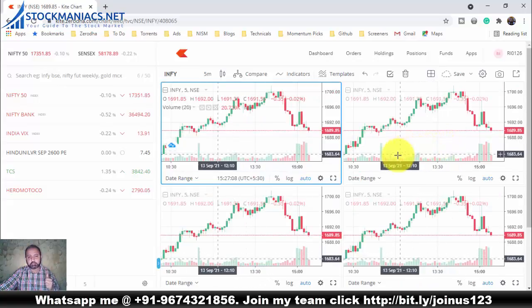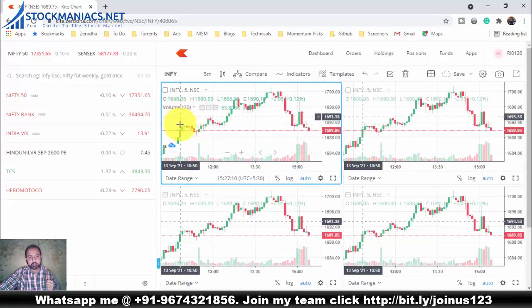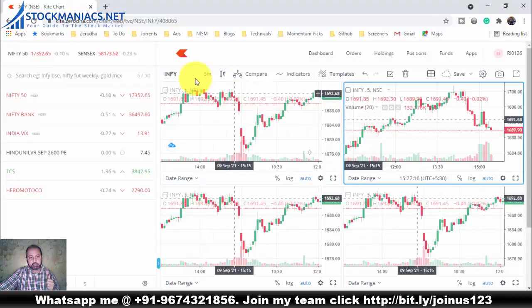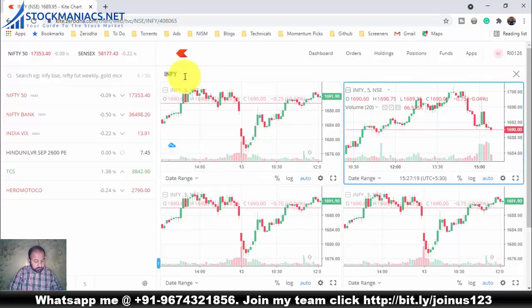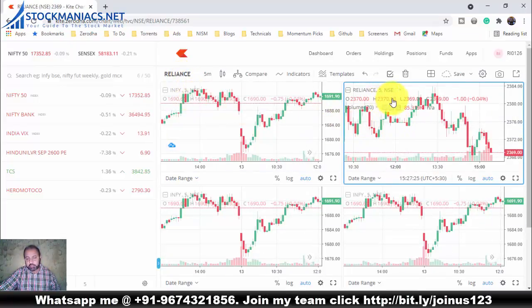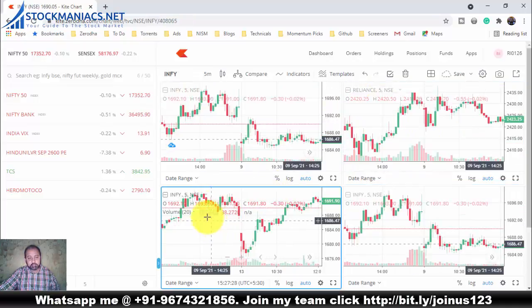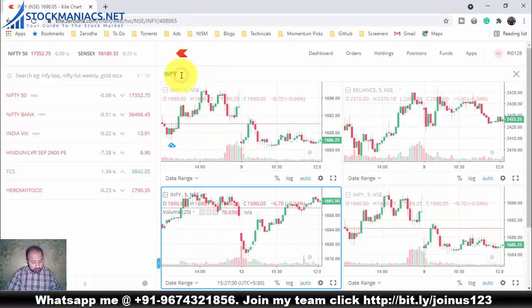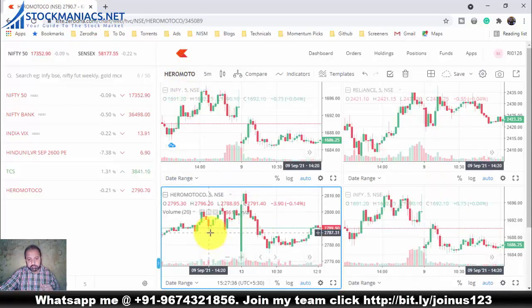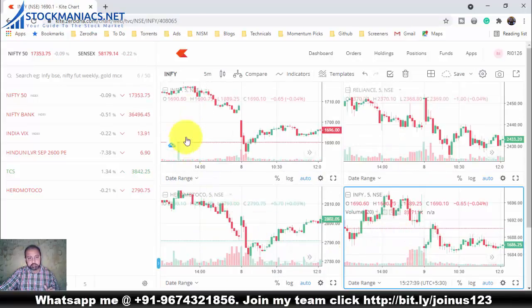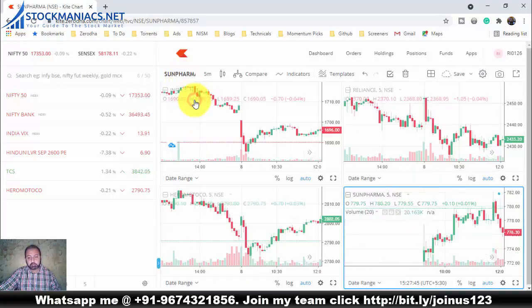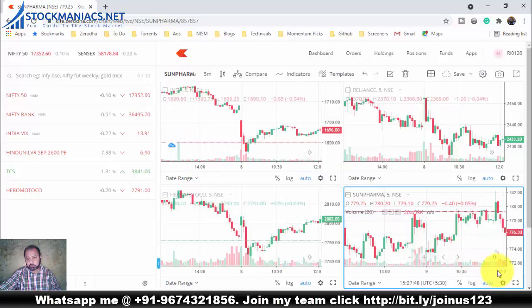I'll watch four stocks at once. Chart one: Infi on the 5-minute timeframe. Chart two: let me change to Reliance — Reliance 5-minute timeframe chart. Chart three: let me watch Hero MotoCo — Hero MotoCo 5-minute timeframe chart. And chart four: suppose I want to watch Sunpharma — Sunpharma chart is also opened.